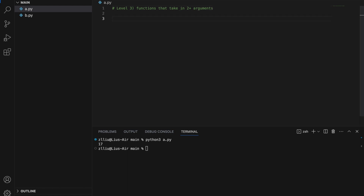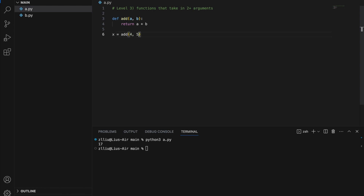Level three: functions that take in two or more arguments. Let's define a function called add that takes in two numbers a and b and returns the sum of these two numbers. Our function takes in two arguments, so we must take note when we call it. x = add(4, 5), and if we print x we get 9.